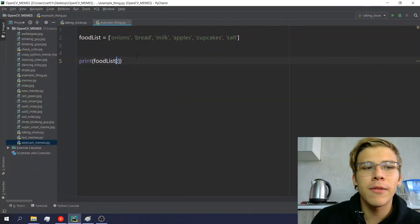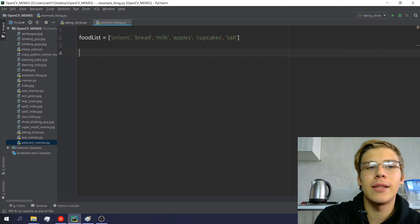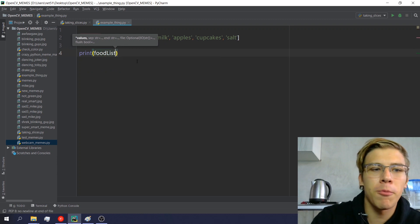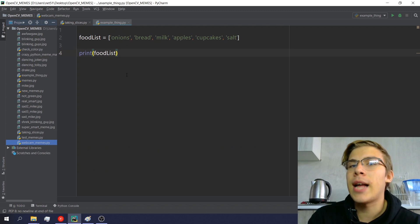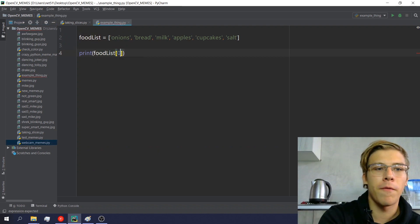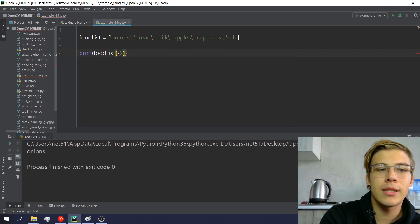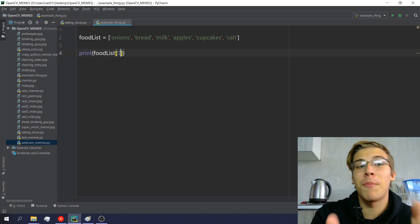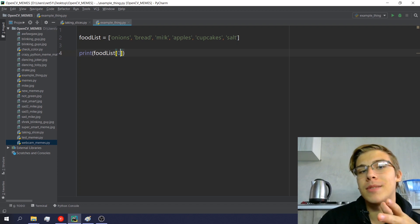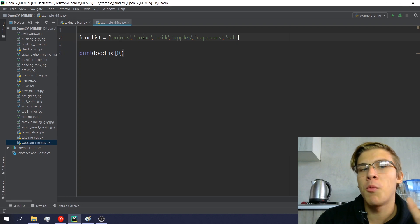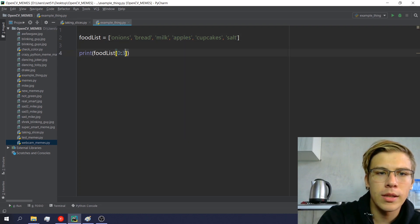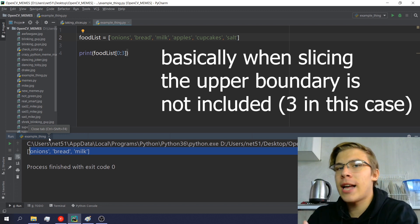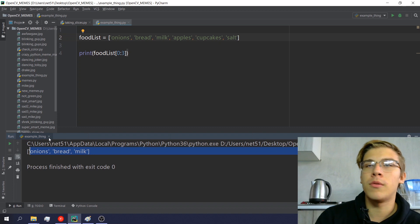You know how we have lists in Python? I have a food list here, and if you print the food list it gives us the list. We can take a slice, which means we can access the first element or the last element, or we can take a range — say all elements from zero to the third, not including the third — so it'll give us from onions to milk, for example.